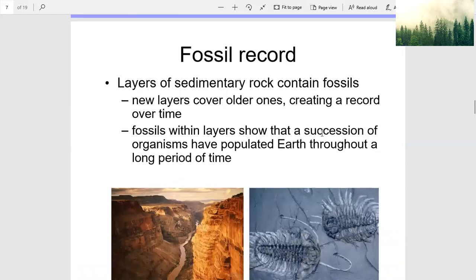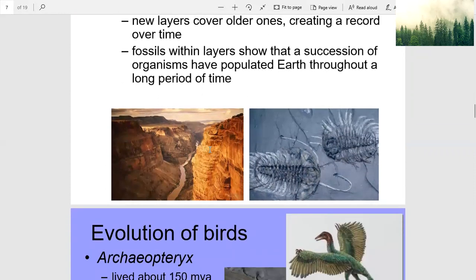Layers of sedimentary rock contain fossils. New layers cover older ones, creating a record over time. Fossils within layers show that a succession of organisms have populated Earth throughout a long period of time.